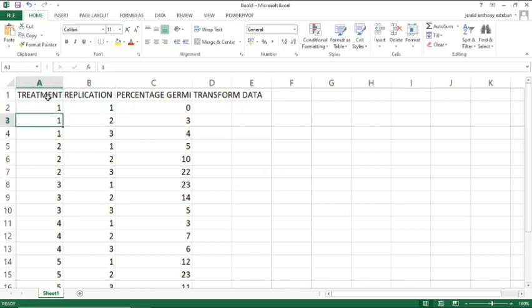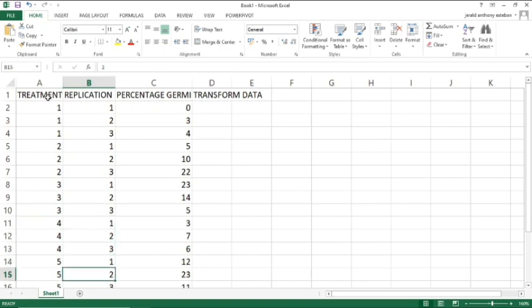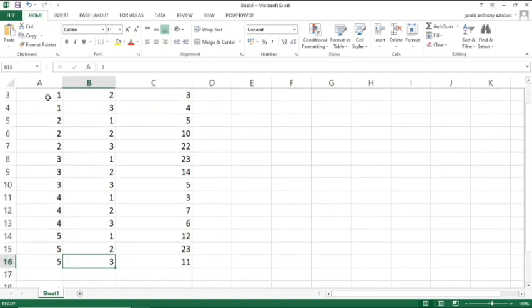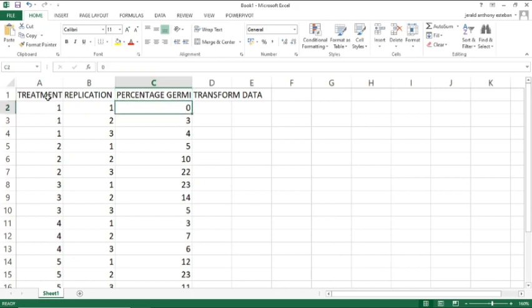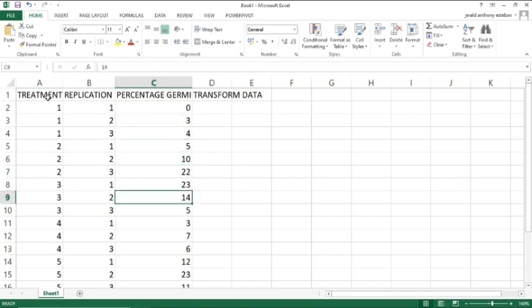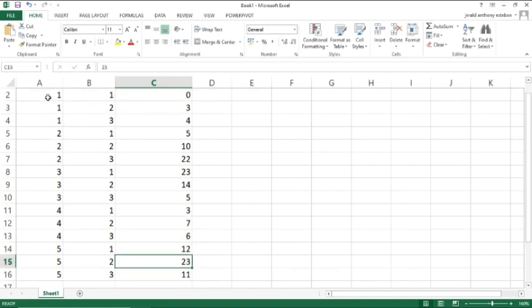Treatment 1 is replicated 3 times, treatment 2 is replicated 3 times, treatment 3 is replicated 3 times, treatment 4 is replicated 3 times, and treatment 5 is replicated 3 times. For the data, we will be using a percentage of X. The dataset contains the values: 0, 3, 4, 5, 10, 22, 23, 14, 5, 3, 7, 6, 12, 23, and 11.